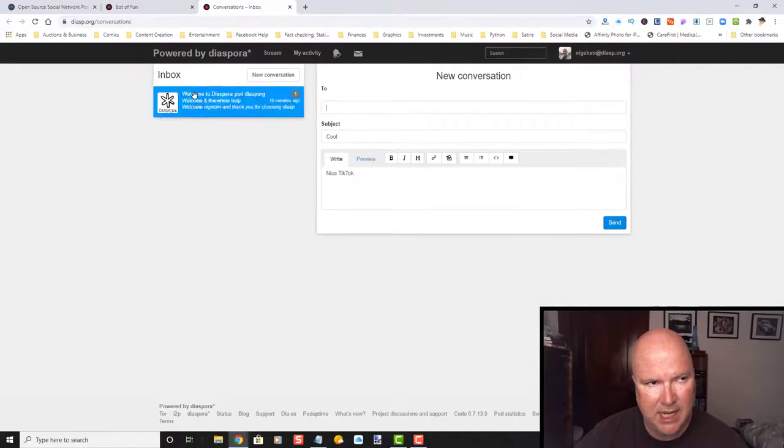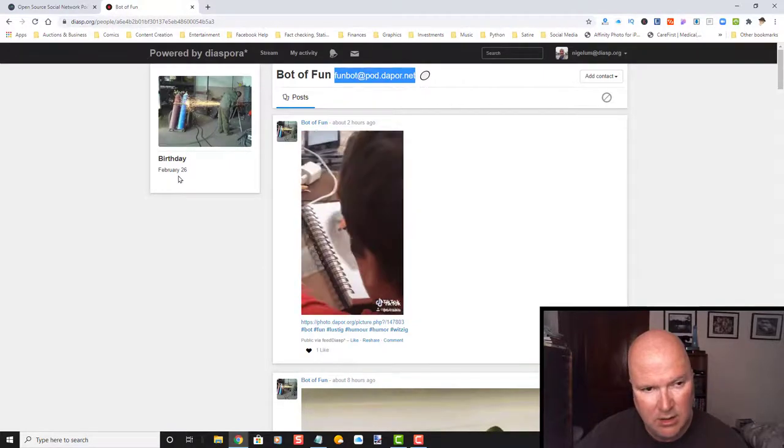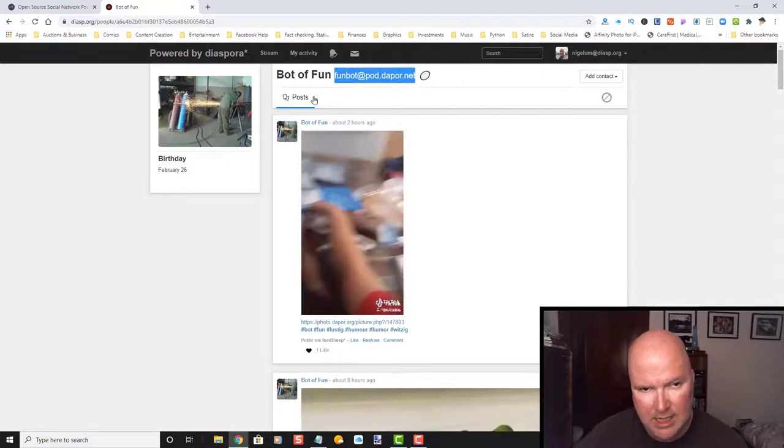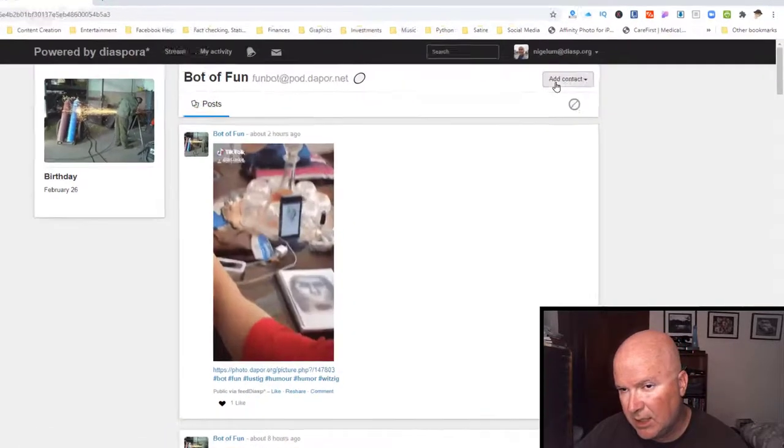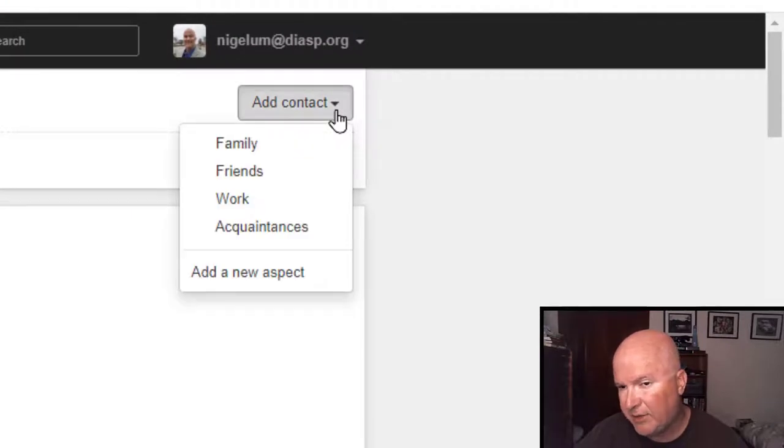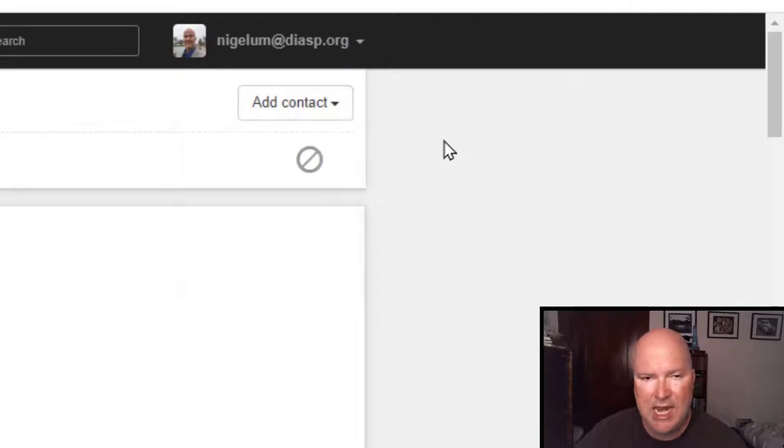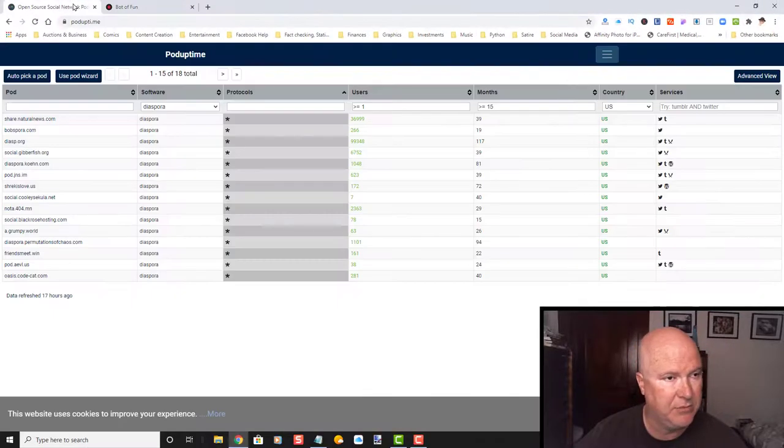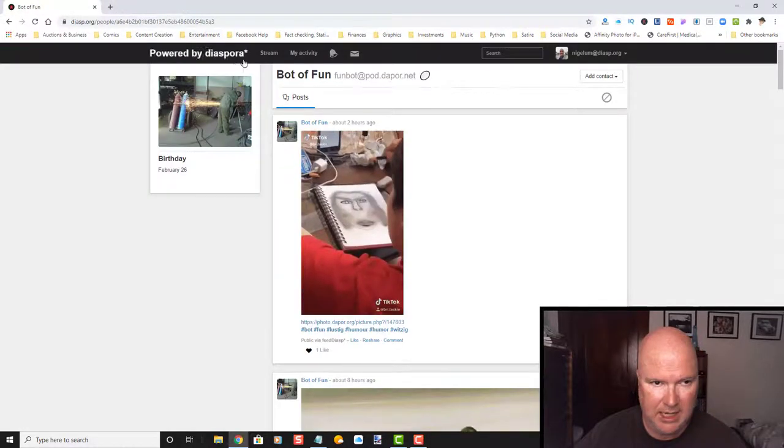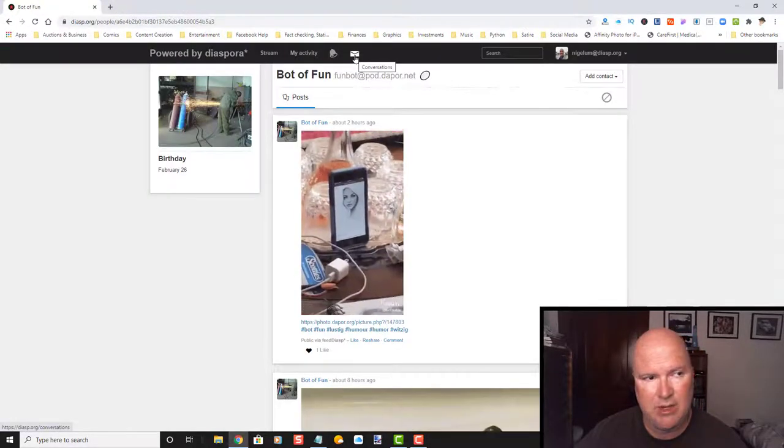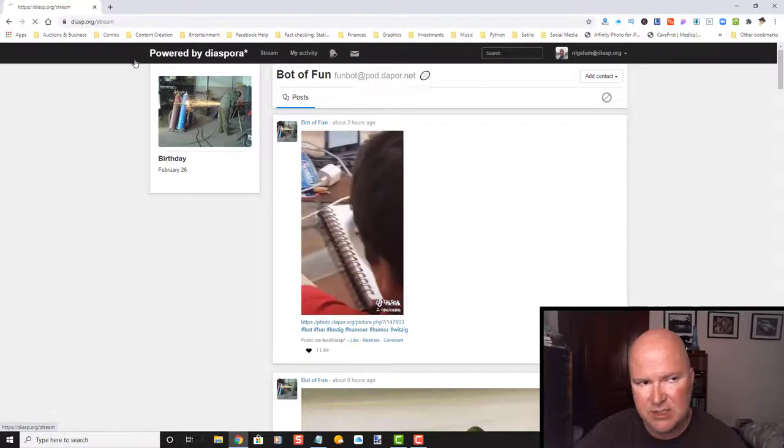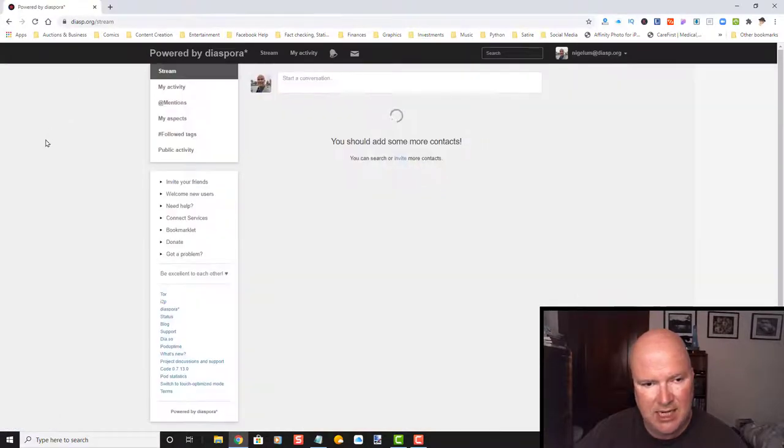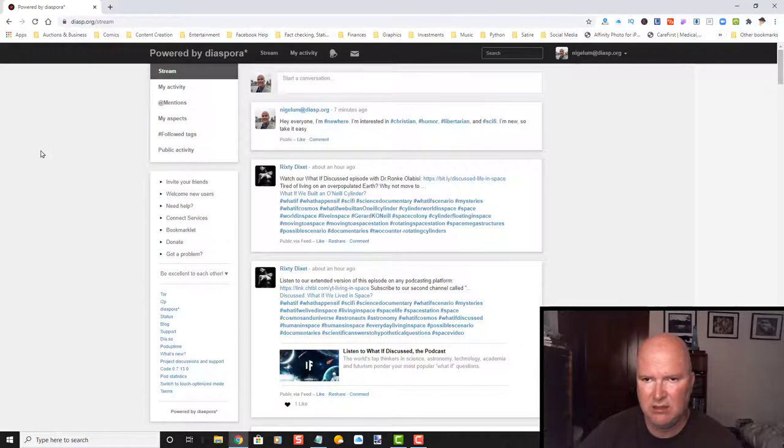Let's go back to our stream. I'm going to go ahead and close out of here. And posts, add contact, family, friends, work, acquaintances, add as a new aspect. It looks like, let's get out of this. And I'm just assuming here, it looks like you have to have contacts. So, you can't really just spam people unless they're a contact. That's cool, too.